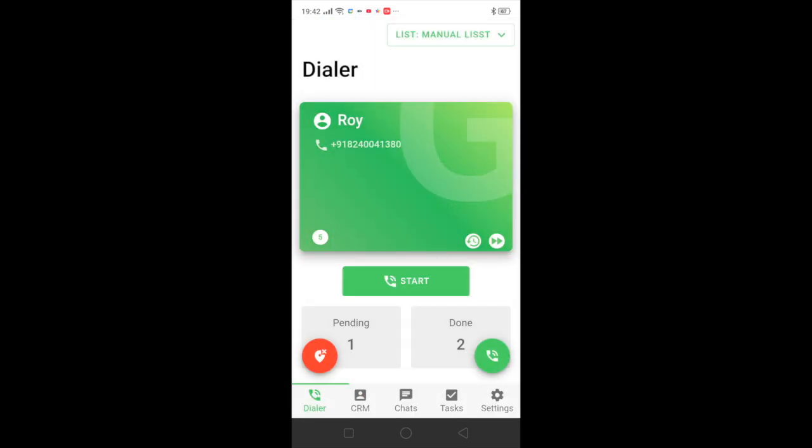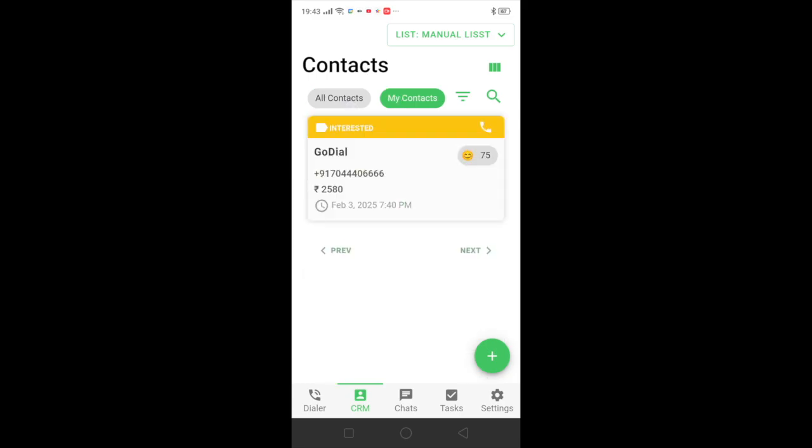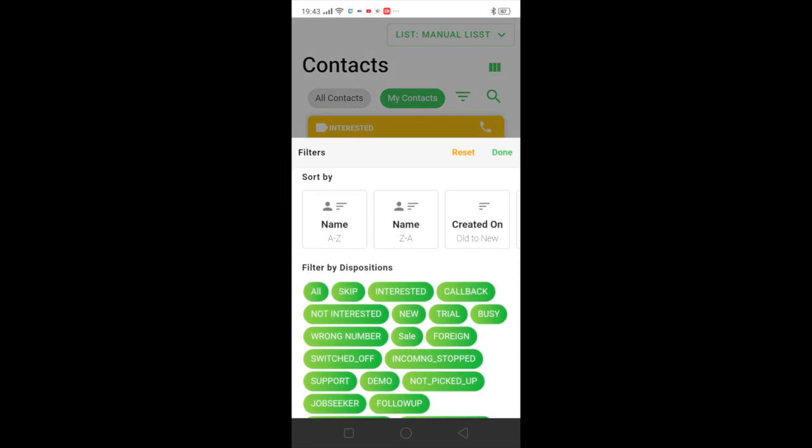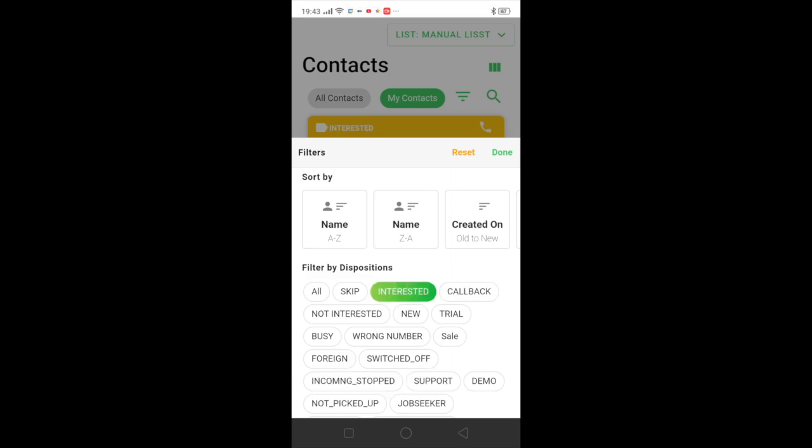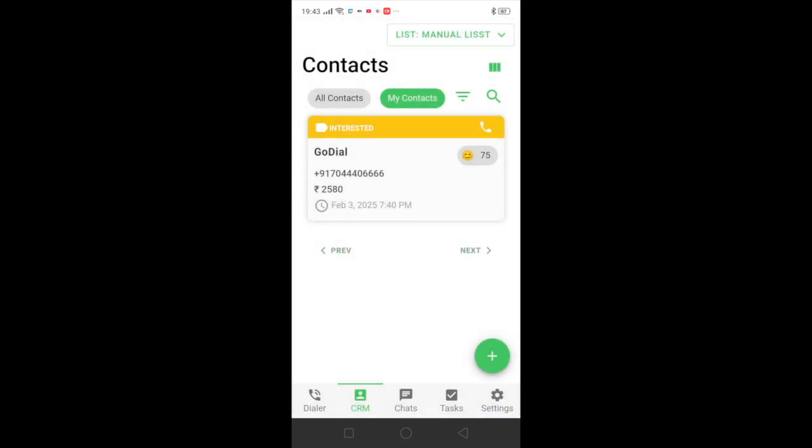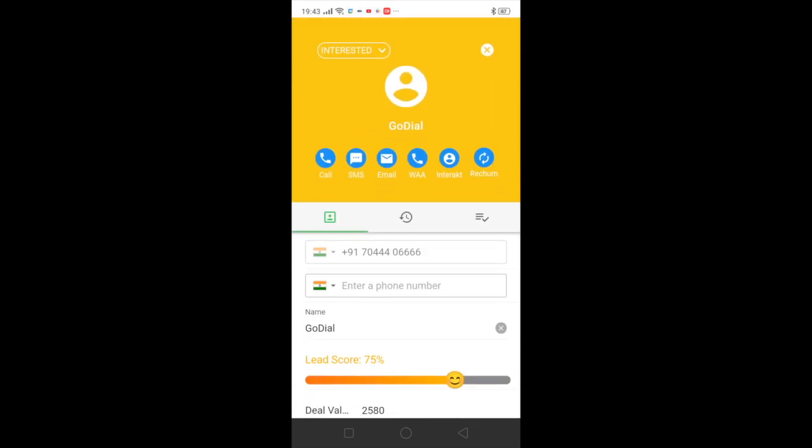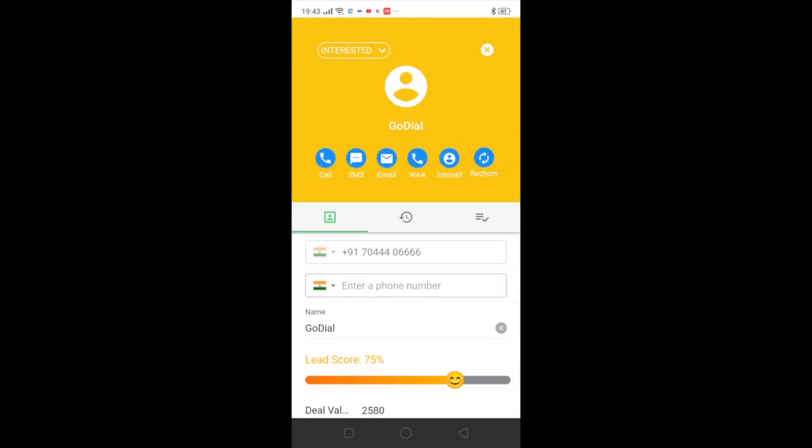This is what as an app user you can do day in and day out. Now the next question that you may be having is we have made the calls but what about the follow-ups. So what you can do is you can come to the CRM tab. You can come to my contacts and you can actually filter it out as per your requirement. So you can select which ones you want to see. For now we want to see the interested contacts and it's there right in front of me. You can click on this and see the details and you can make the calls from here again.